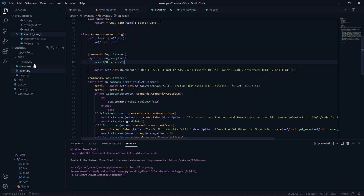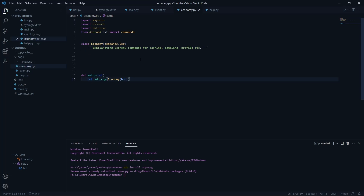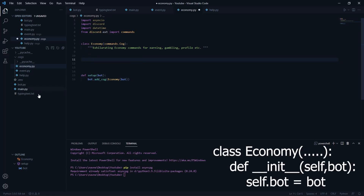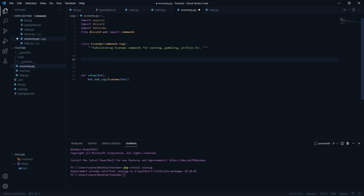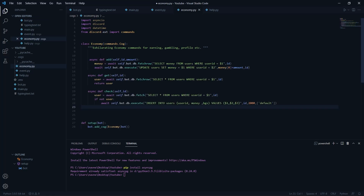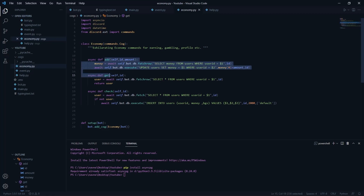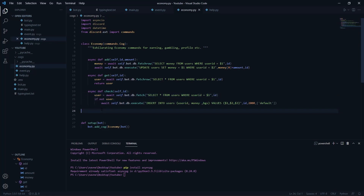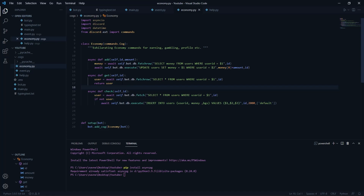Now we need to create some async helper functions for adding data, getting data, and checking. I've covered these in my previous video, so I'll copy-paste them here. There are three functions: 'add', 'get', and 'check'. The 'check' function is called at the start of every command — if the user entry doesn't exist, it inserts the user ID with a default of 2000 money and a default background. We use 'get' to retrieve money and background info, and 'add' to add or subtract money.